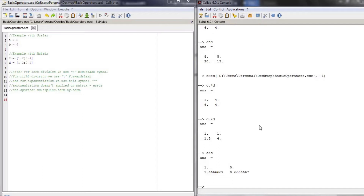The logical operators can be used in order to test several conditions at the same time. Let's have some examples.